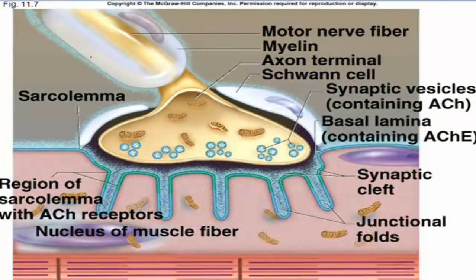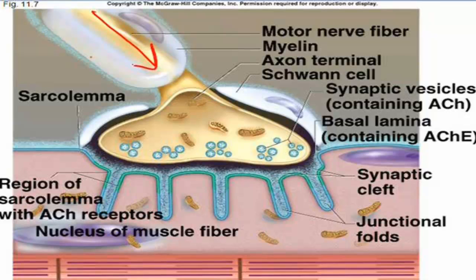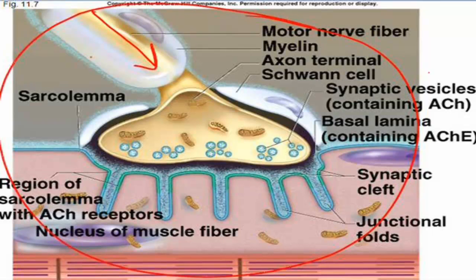In this image that you see here, you can see the axon terminal of a motor neuron. This is the neuron that is going to be stimulating the muscle. This entire complex that we're looking at in this picture is called the neuromuscular junction — the meeting of a motor neuron and a skeletal muscle.